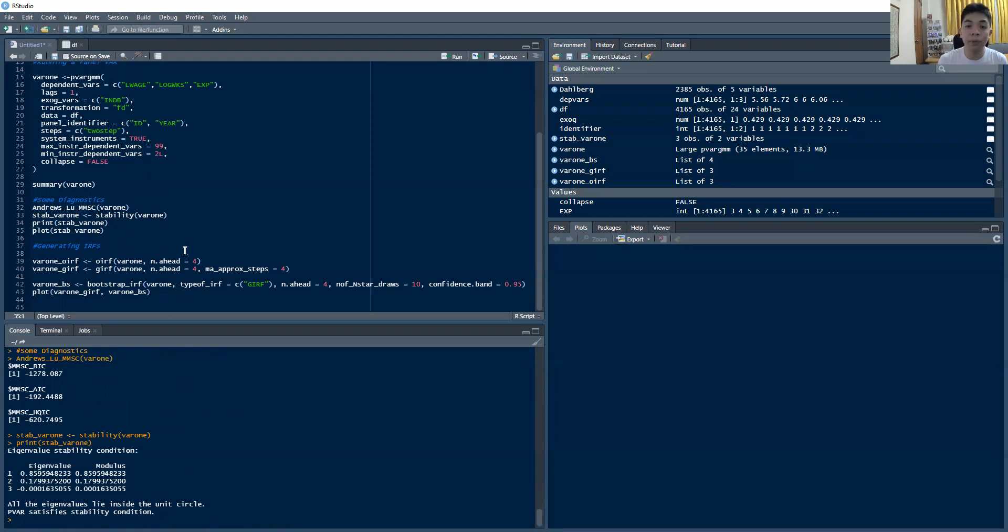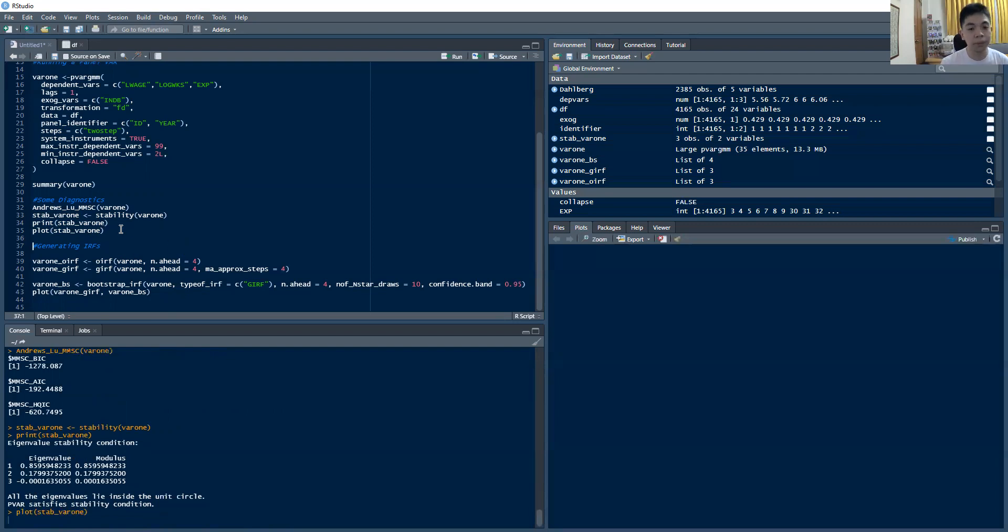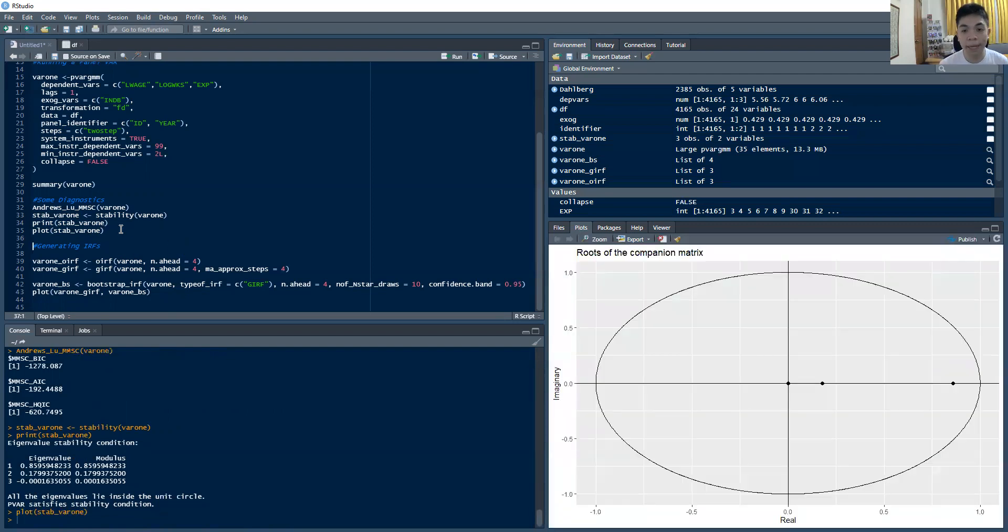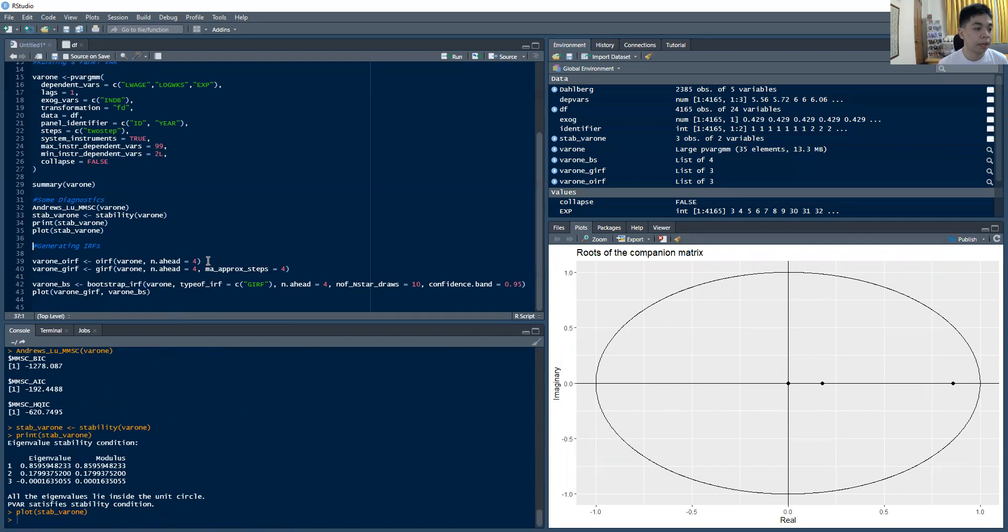Now in most other software, you would see this in an actual graph. And in R, you can do that too by doing that. So the roots of the equation are all inside of the inverse unit circle. So that's what you have there.